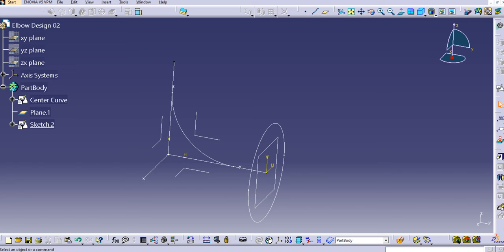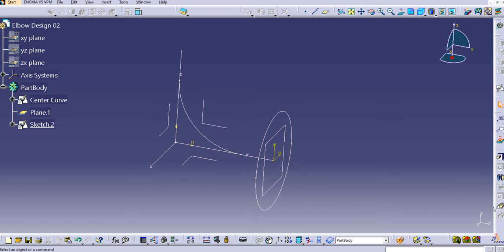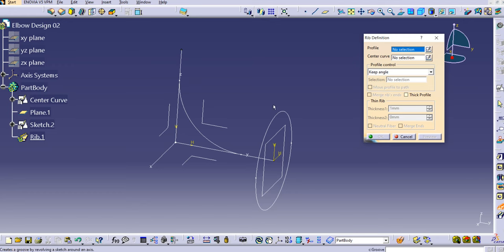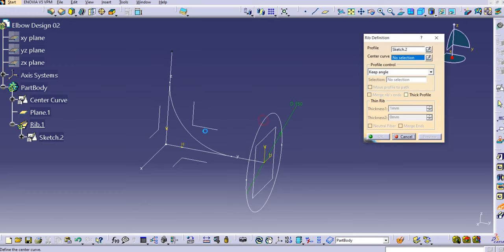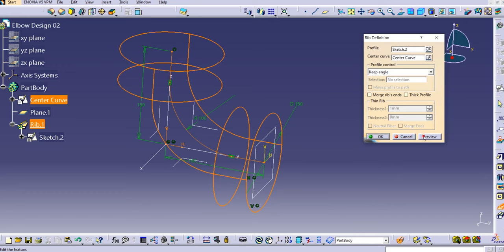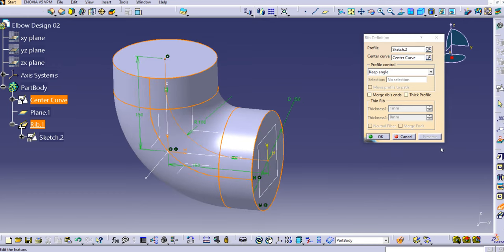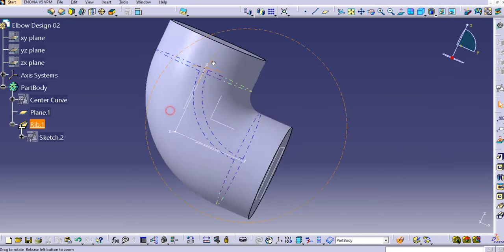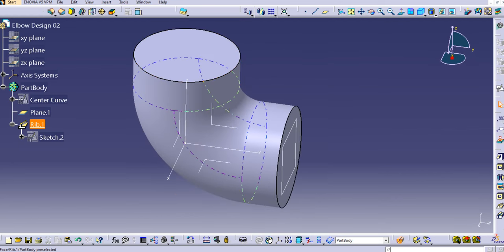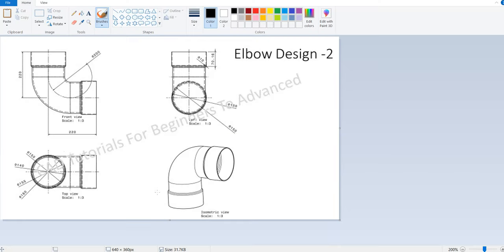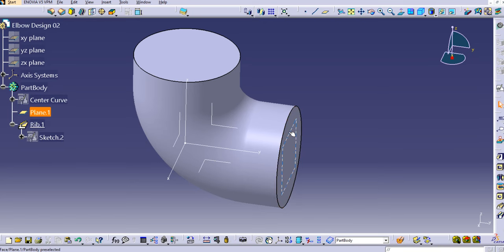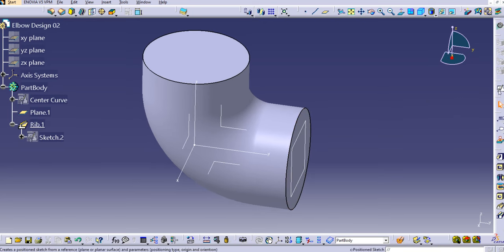Use the rib command — note that the material-removing options are disabled because no material has been added yet. Select the rib, then select the profile, then select the curve. Click preview to see the rib created. Now let's create a slot first.